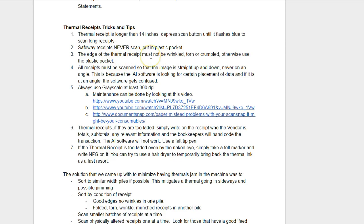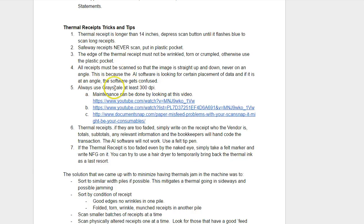The edge of the thermal receipt must not be wrinkled, torn, or crumpled. Otherwise, use the plastic pocket. We actually have a separate pile of crumpled, torn, mangled thermal receipts, and we put each one into a carrier pocket and feed them through one at a time. Always use grayscale at 300 dpi.